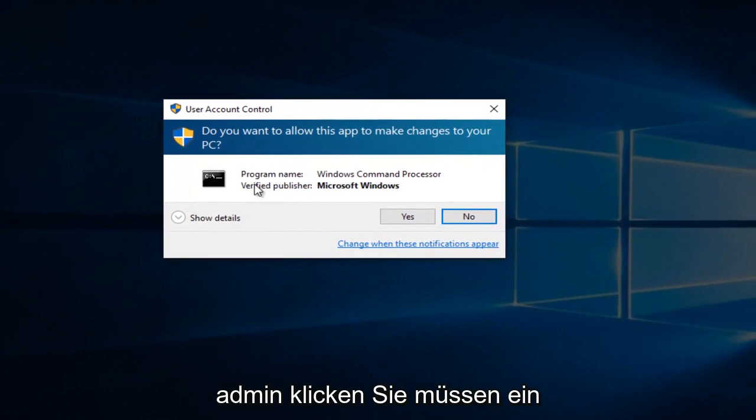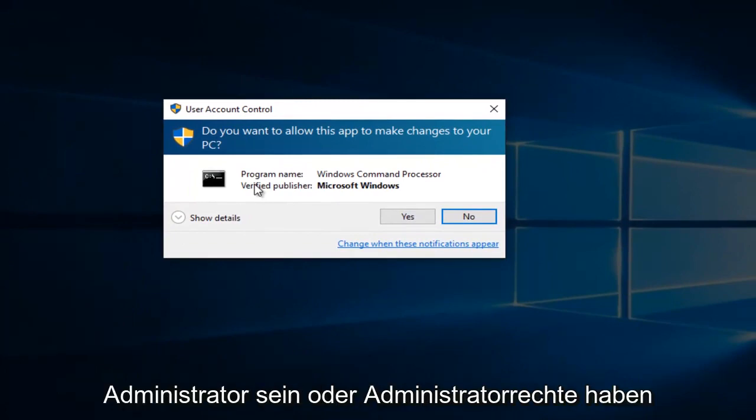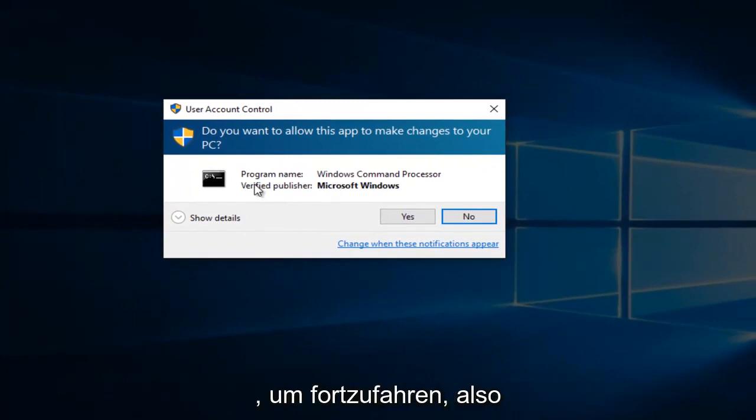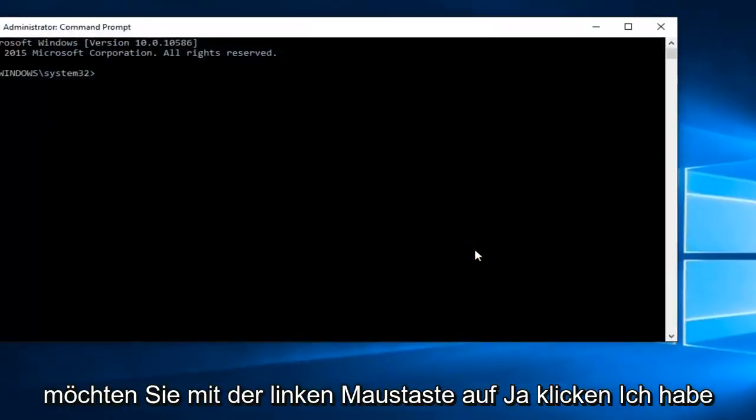Please know you have to be an administrator or have administrative privileges in order to proceed. So you want to left click on Yes.